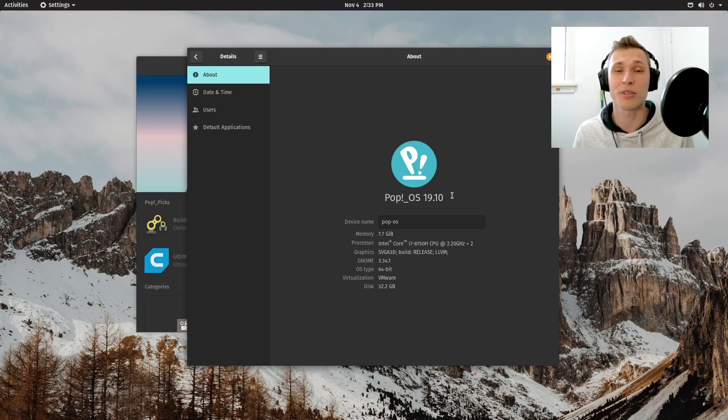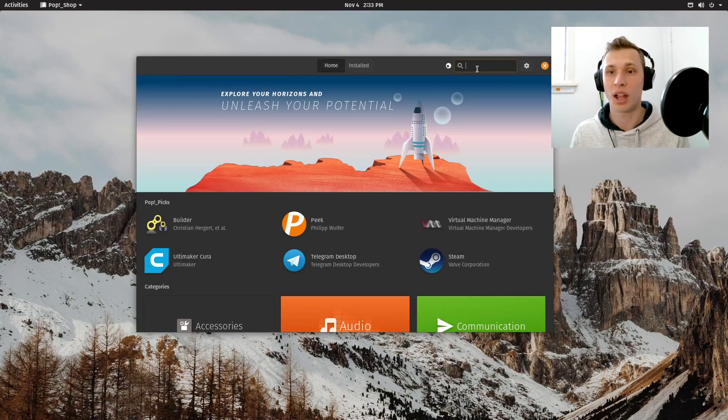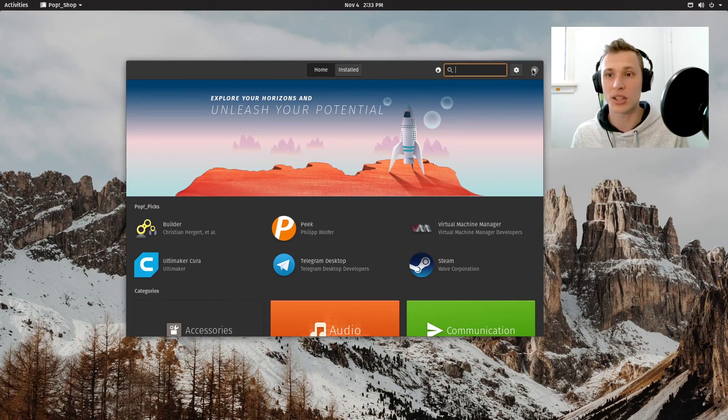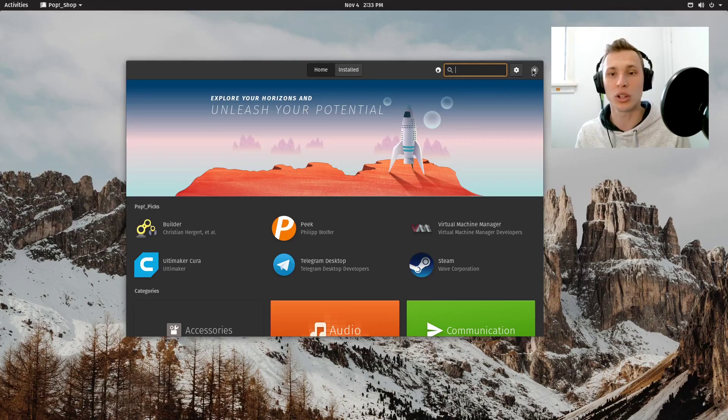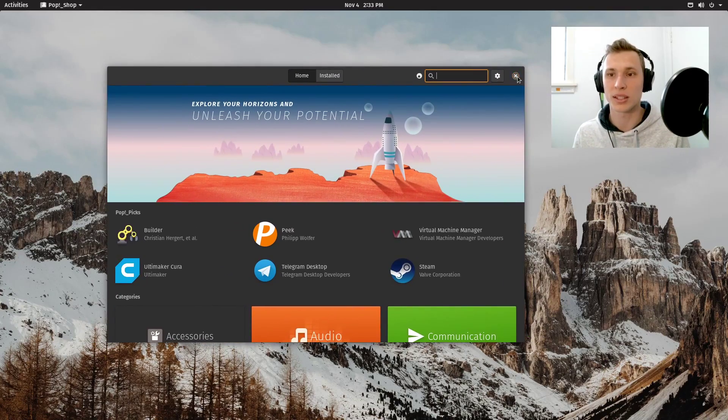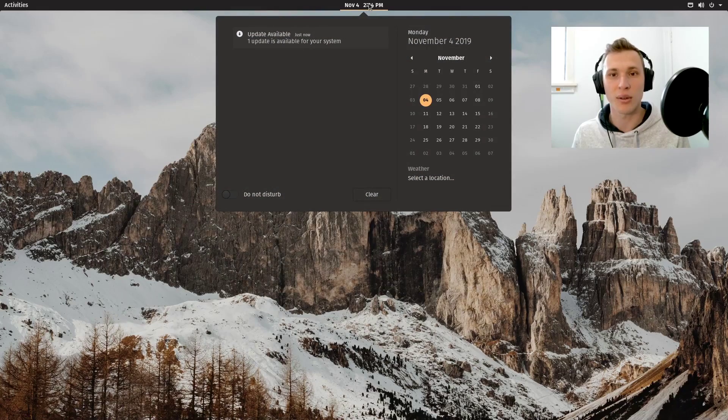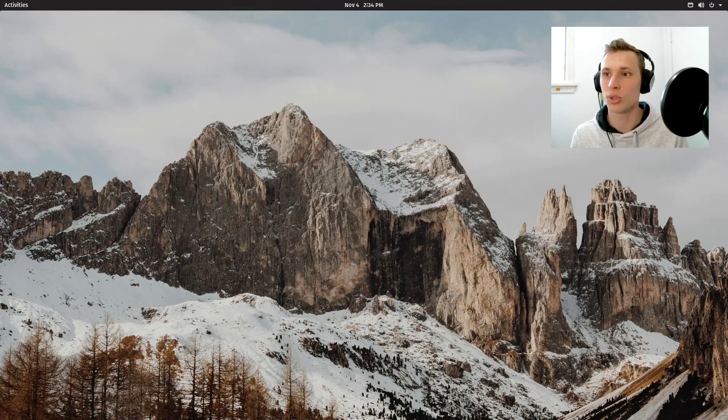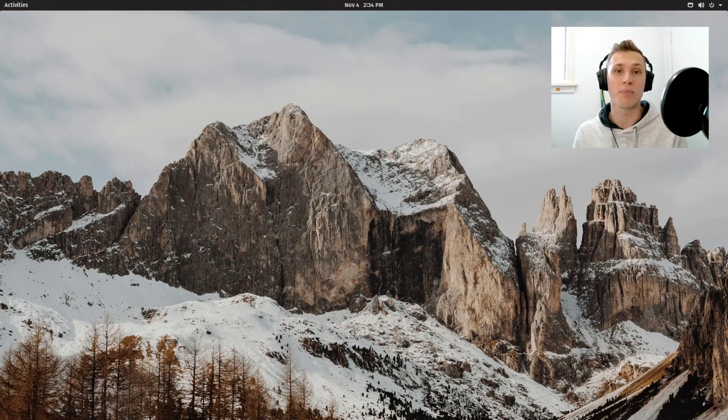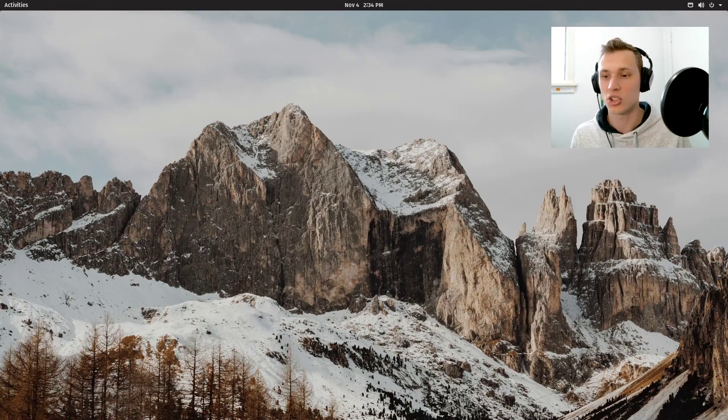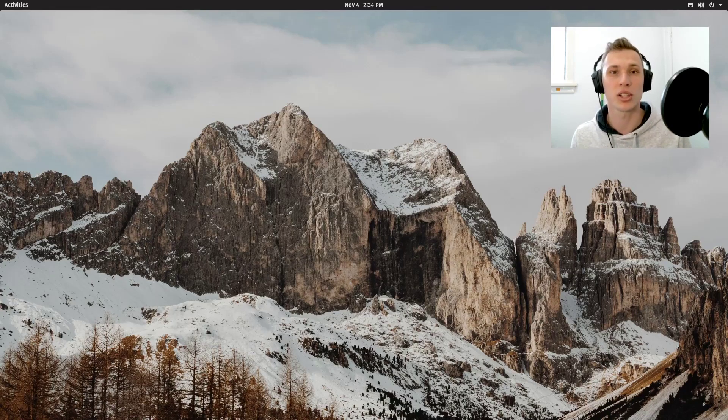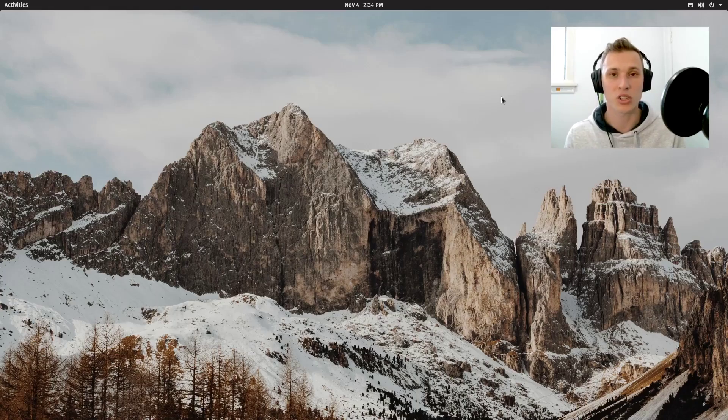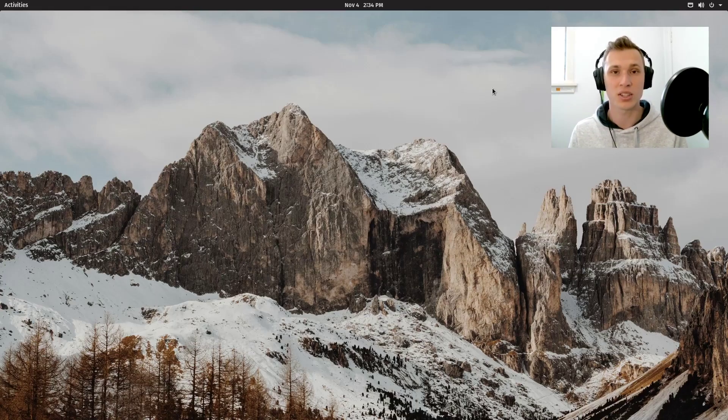I reckon I'll leave it there for this first episode. Let me know what you'd like to see in upcoming episodes with Pop!_OS - a really fascinating, increasingly mainstream distribution. I'm more than happy to hear suggestions of what I should explore next in the comments below. Thank you so much for watching and I'll catch you in the next video. Peace out, ladies and gentlemen.